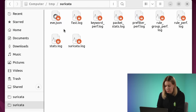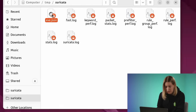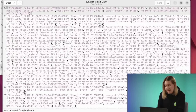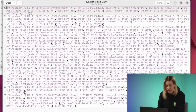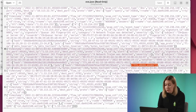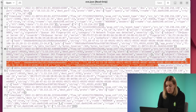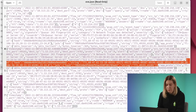The saved values of JA3 hash and JA3 string can be found in the eve.json log if you scan TLS/SSL traffic with Suricata. This log contains all the hits and protocol events on this traffic. You can find it in the /tmp/suricata folder. In the next video, I will talk about detection using datasets. Stay tuned! See you!